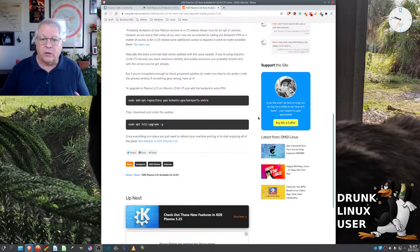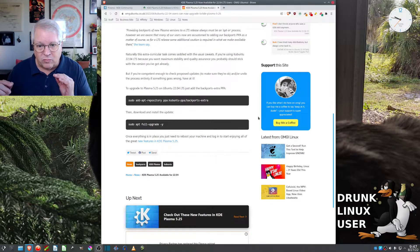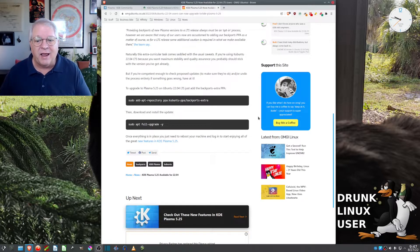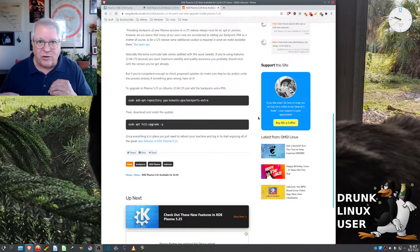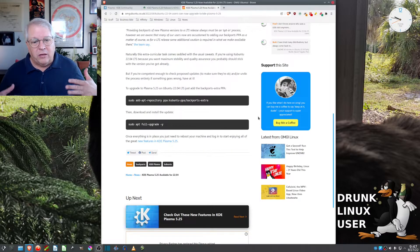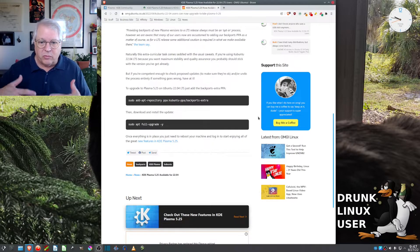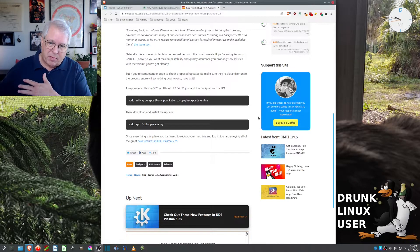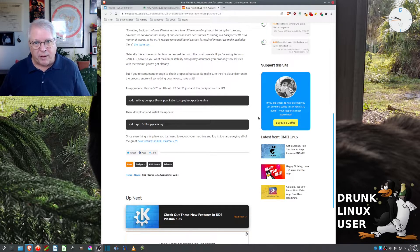This wasn't available before. So, this is a... You put this on after you do the backports. So, you do the Kubuntu PPA backports, but...